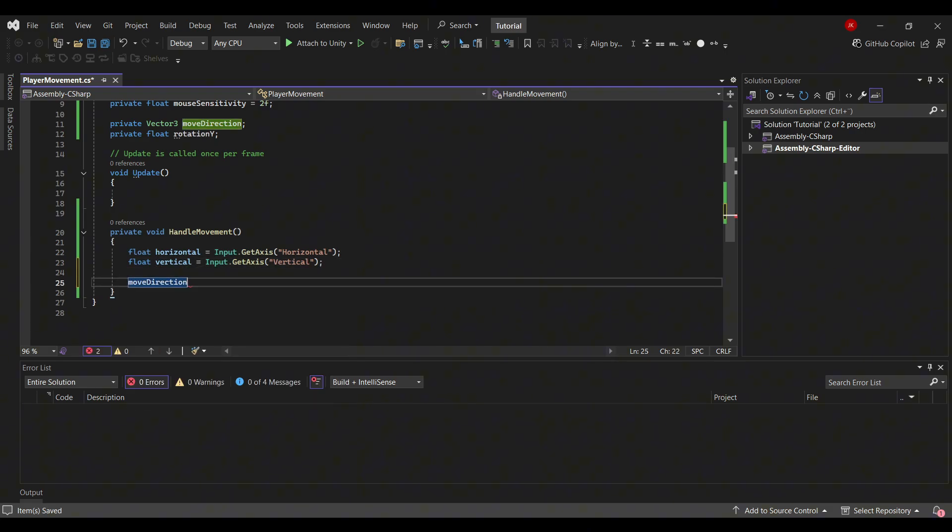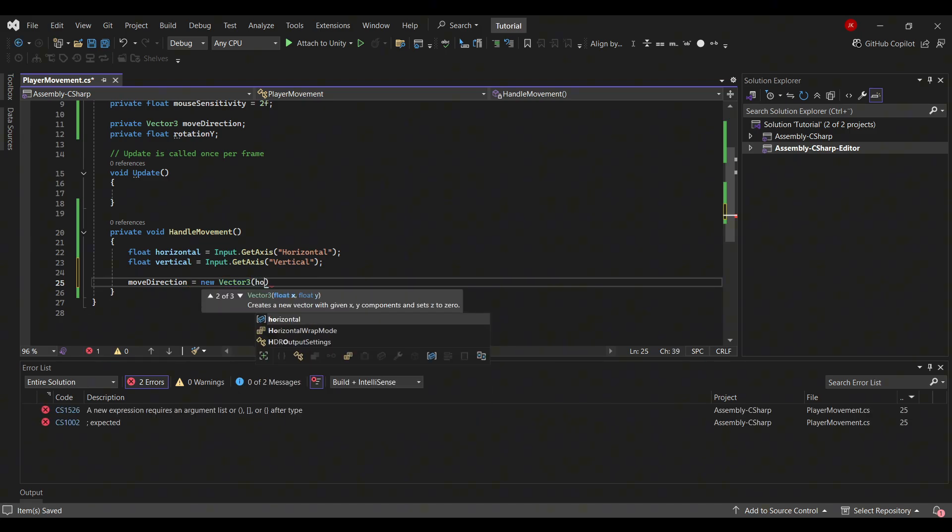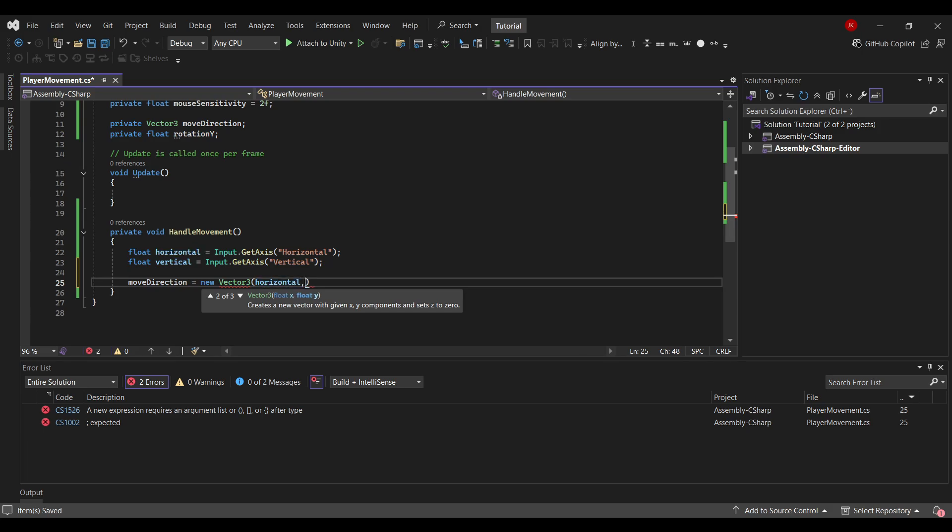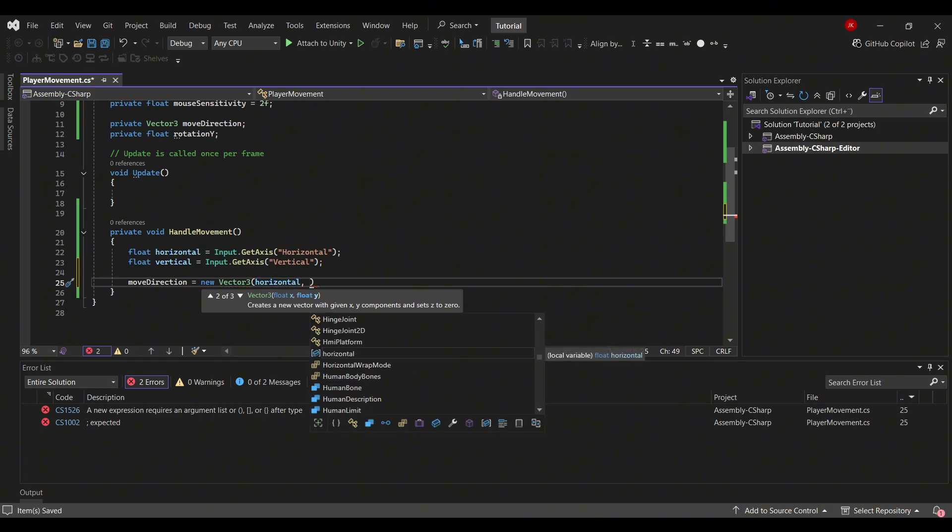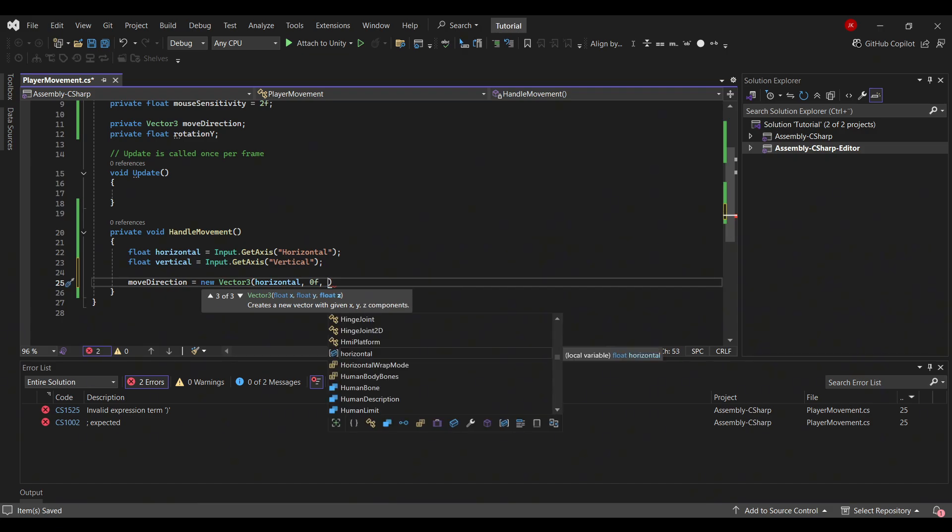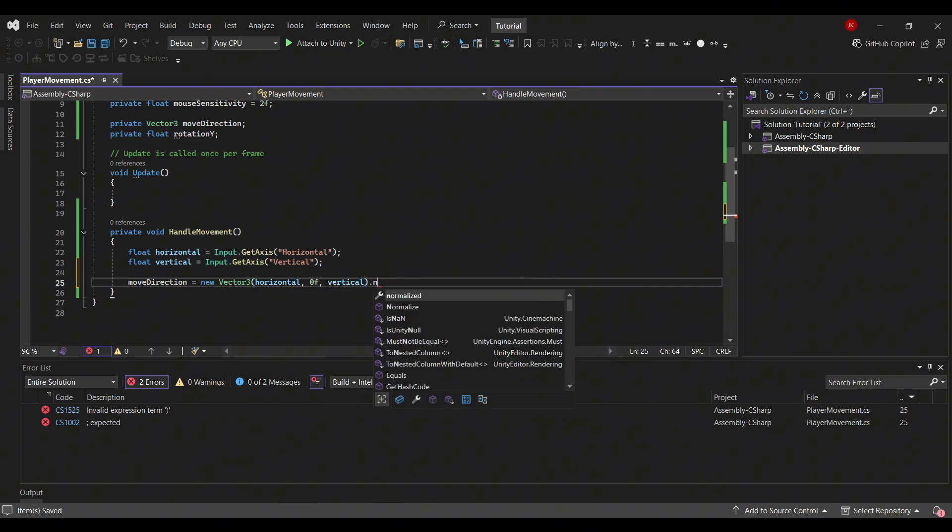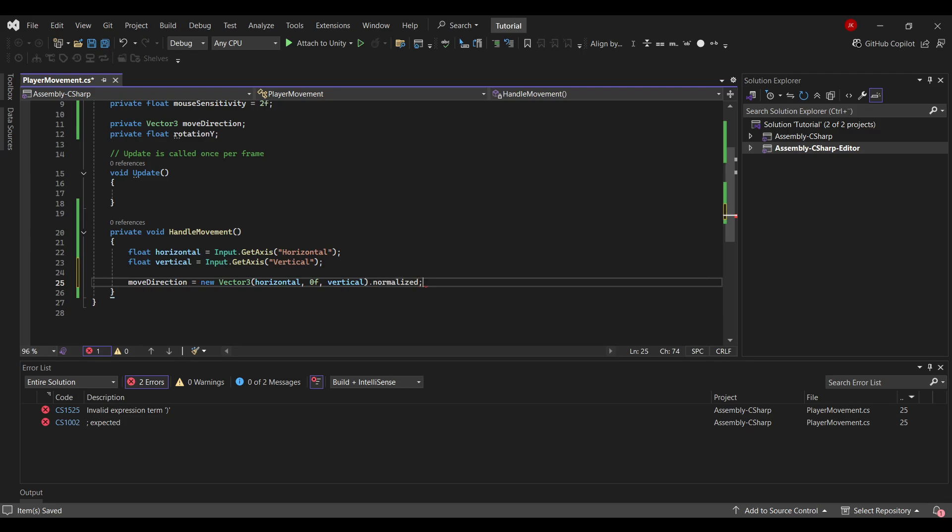To finish off this method we will need the moveDirection we created a field for. And this will be equal to a new vector3, so a position in the game world. We will need our horizontal for the X. Then the Y value we don't want to move up in the air, so here we'll just type 0f. And then for the Z value we'll use our vertical. And we will use dot normalized to finish this off.